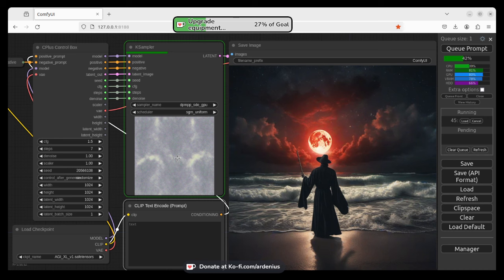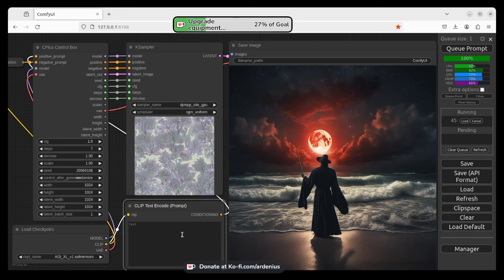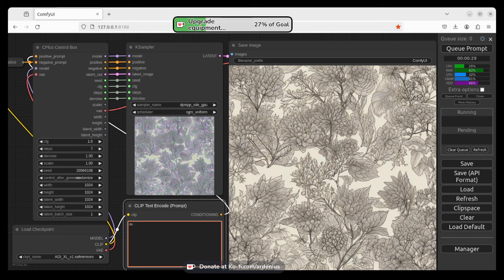So it just randomly generates noise and then constructs an image from it. So since it doesn't have any textual guidance from us, it just generates a random image. So we have this as an image. So now let's say if we say dog for example.